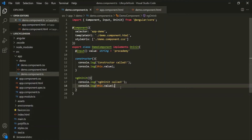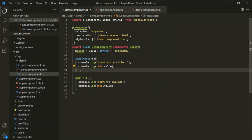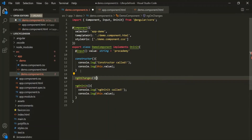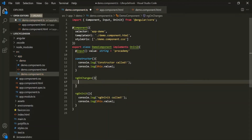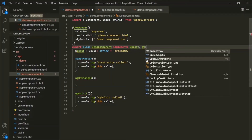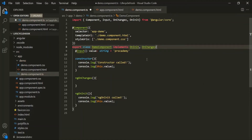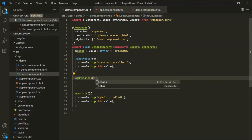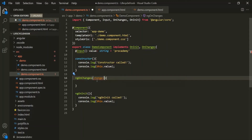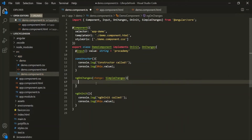ngOnInit is not the first lifecycle hook which gets called. The first lifecycle hook which gets called is ngOnChanges. In order to use ngOnChanges, let's also implement the OnChanges interface. Implementing these interfaces is not mandatory — even if you don't implement them it will still work — but it's a good practice. This ngOnChanges is the only lifecycle hook which takes an argument. Let's pass an argument called 'change' of type SimpleChanges. For now, let's simply log 'ngOnChanges called'.